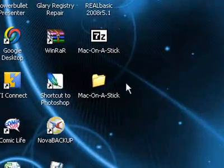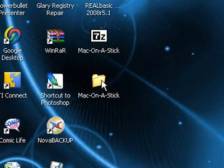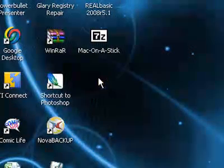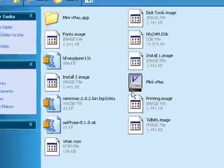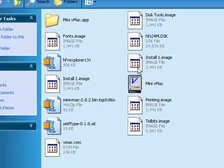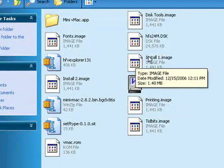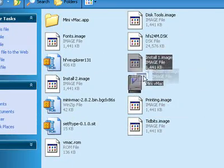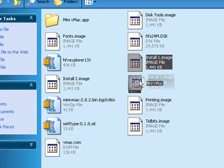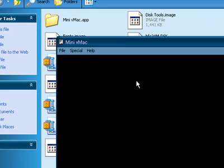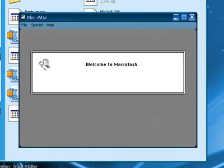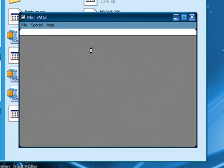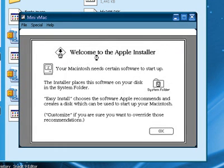Once the EXE completes, you'll notice that there's a Mac on a Stick folder on your desktop. Double-click on it. And now, find the Install 1.Image, and drag it over the Mini VMac EXE file, and just drop it over the icon. And this will bring up the Mac OS 7 Classic Installation Procedure. Click OK.